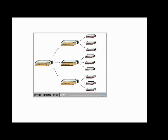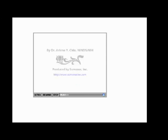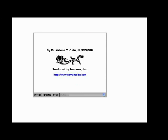Cells from a single flask can seed many flasks. In this way, unlimited numbers of undifferentiated pluripotent stem cells can be generated.